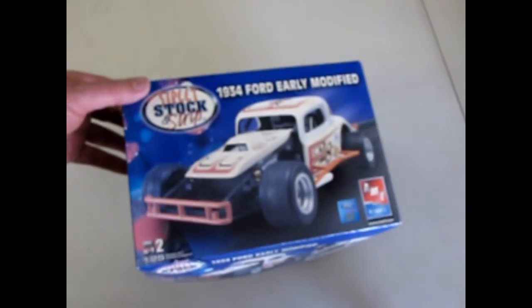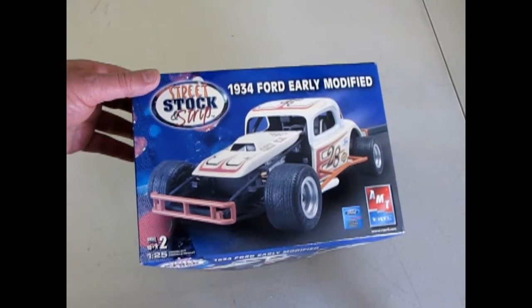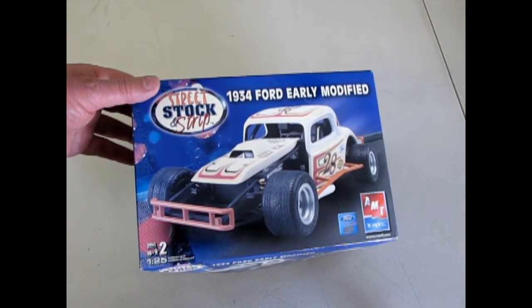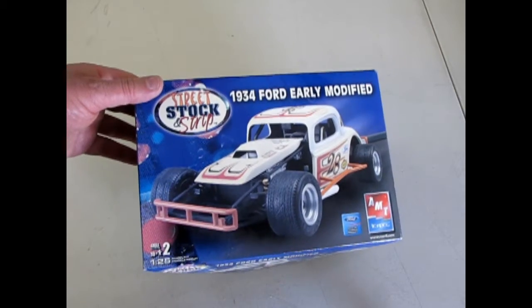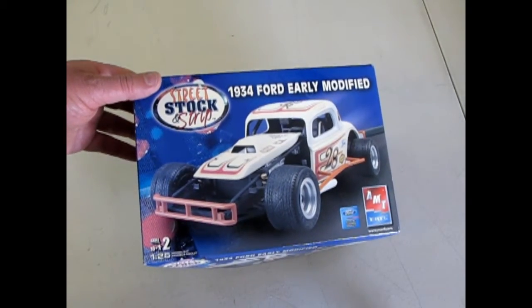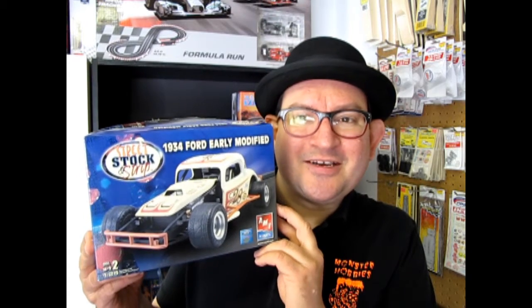And that brings us to the end of our video of the look at the AMT Ertl 1934 Ford Early Modified. We hope you enjoyed this episode of Monster Hobbies What's in the Box where we got to look at the 1934 Ford Early Modified Stock Car. And if you would like to see some of the other cool cars in our series please check here, check here, and check down here. And don't forget to subscribe to us right here so we can continue this amazing series of Monster Hobbies What's in the Box.